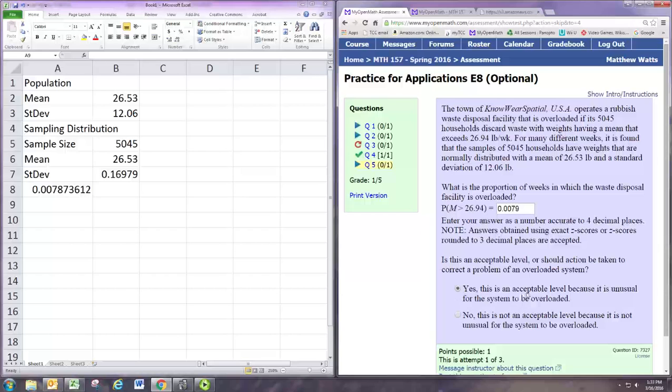So that's the idea there as we move from the numerical answer to deciding how to deal with this. There actually is no problem here because we were looking at the hypothetical scenario of the system being overloaded, and there's such a small chance of that happening that we say, hey, there's no problem.